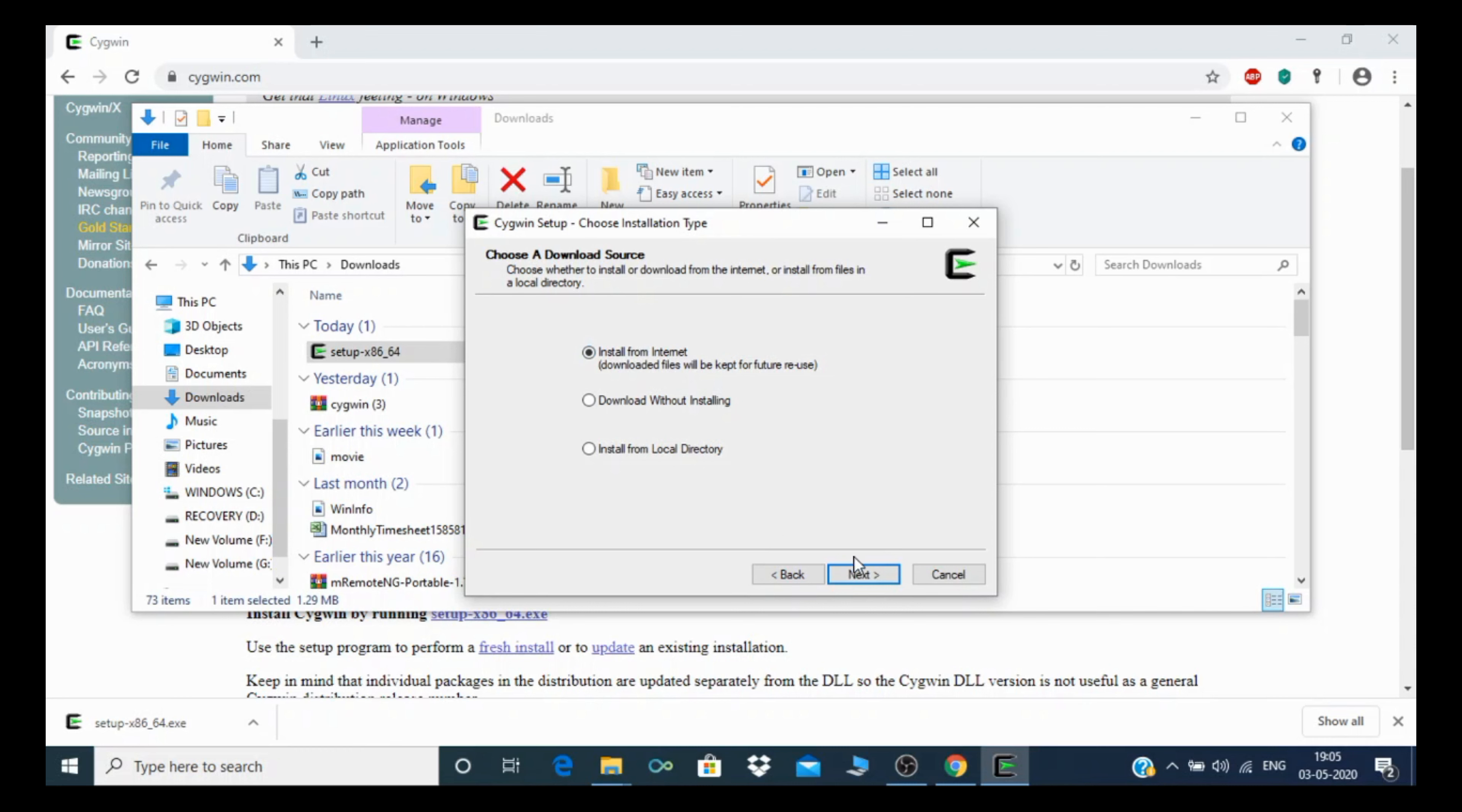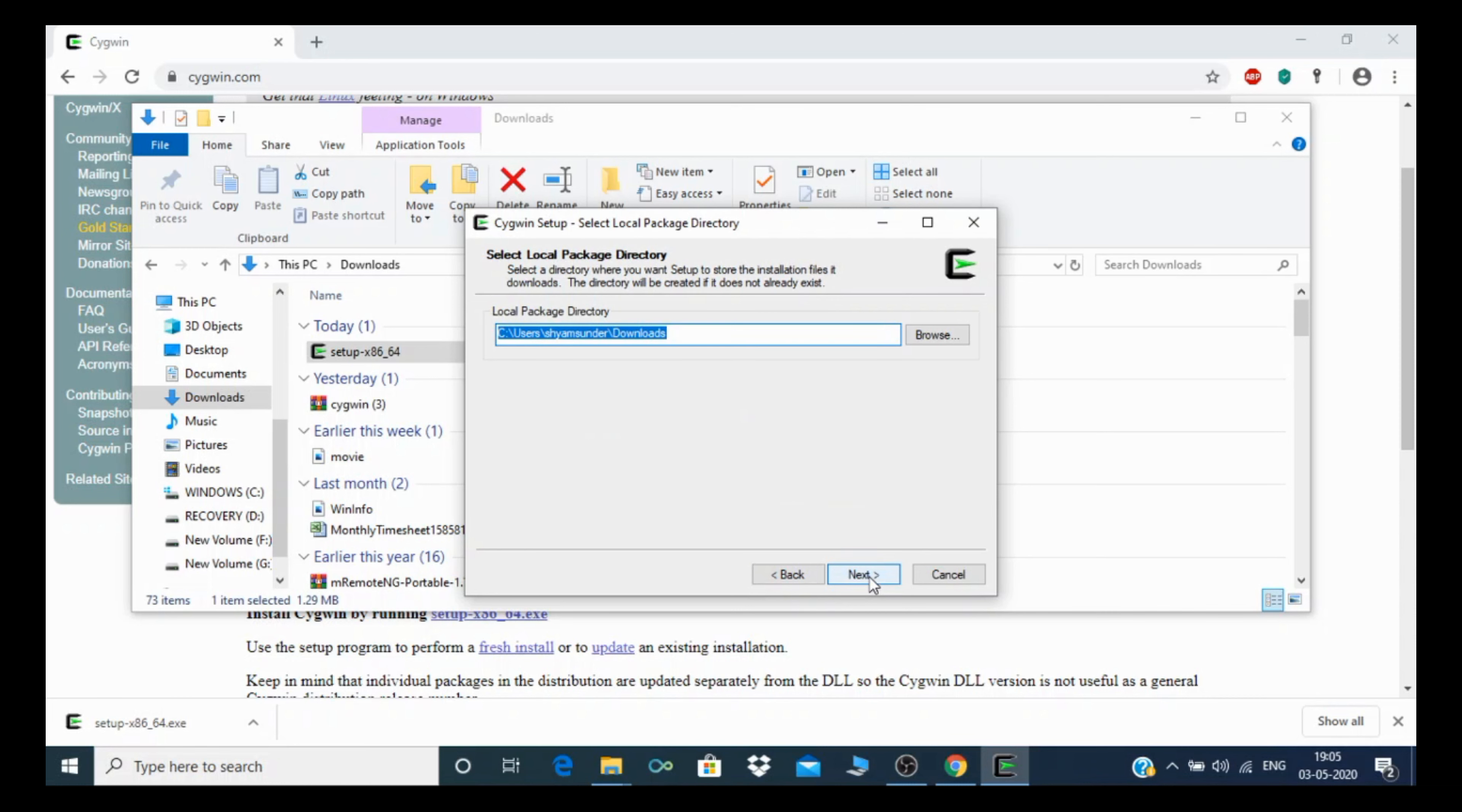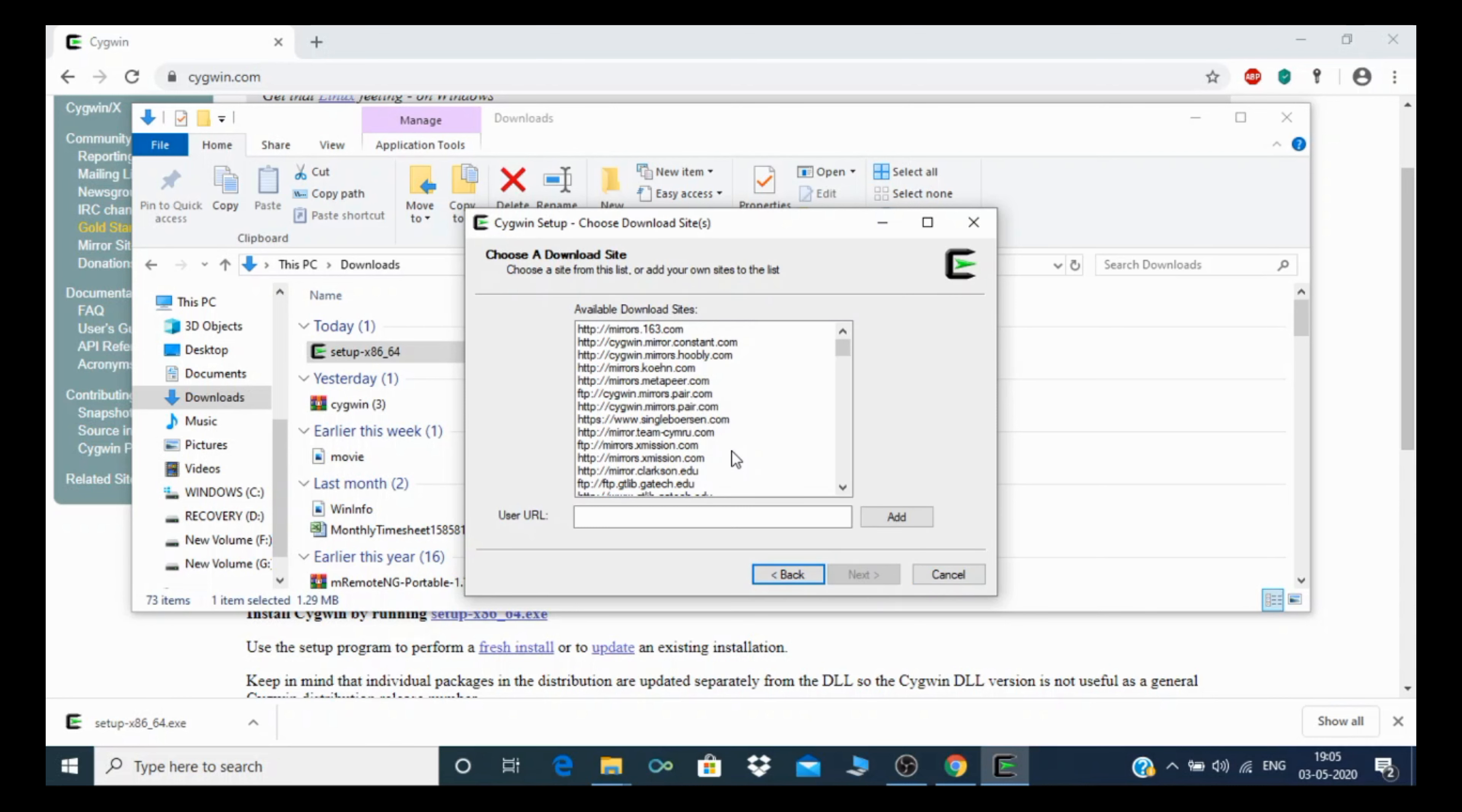You need to set up your root directory and select whether to install for your user or all users. Then select next. For downloading the setup, choose use system proxy settings or direct connection. I use the system proxy settings. The packages will start downloading. You need to select one site to download all the packages.